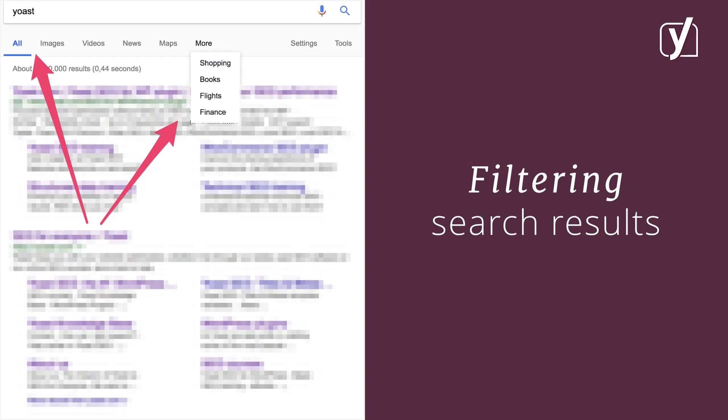Below the search bar in which you enter your queries is a menu which gives you the option of filtering search results. You can filter images, videos, news, maps, shopping, books, flights, and finance. For some companies, it's interesting to optimize specifically for one of these options. However, the all option is far and away the most important one, so we'll focus on that.